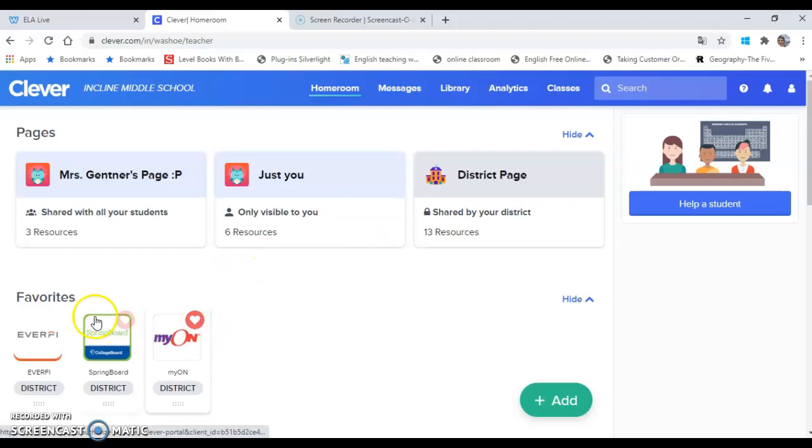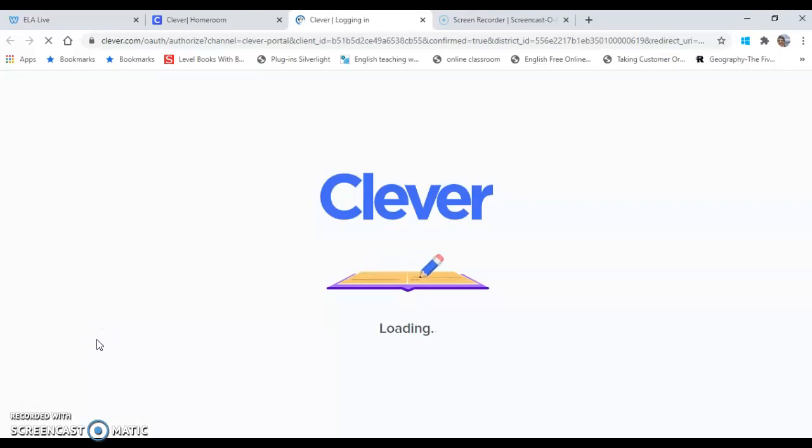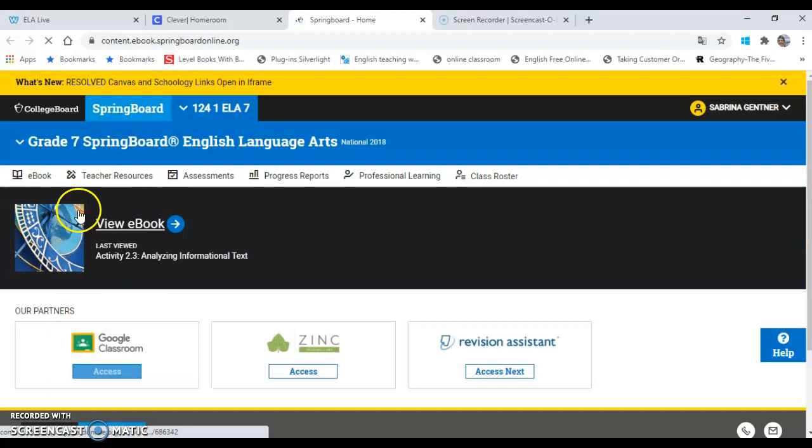Then you get to your Springboard book. It looks like this. You might have to scroll around on your home page because there's a bunch of stuff on it. Springboard opens up, and you're going to take a look at the e-book. You're going to view that e-book right here. This is the e-book. Click that.